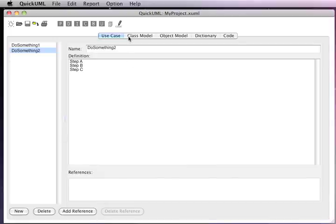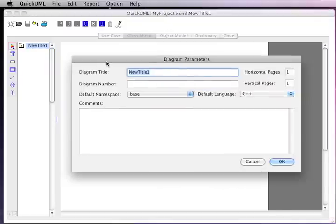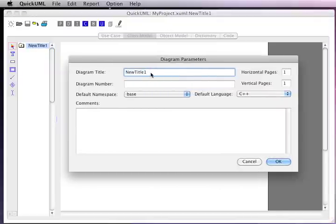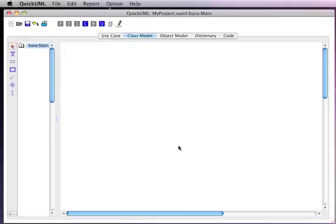Let's take a look at the basics behind diagrams. In the class model panel, we can create a set of named diagrams. For example, here's a diagram which we can give a name and a number. We can also set the size of the diagram — for example, two pages horizontally and vertically to have a little more drawing surface to work with.